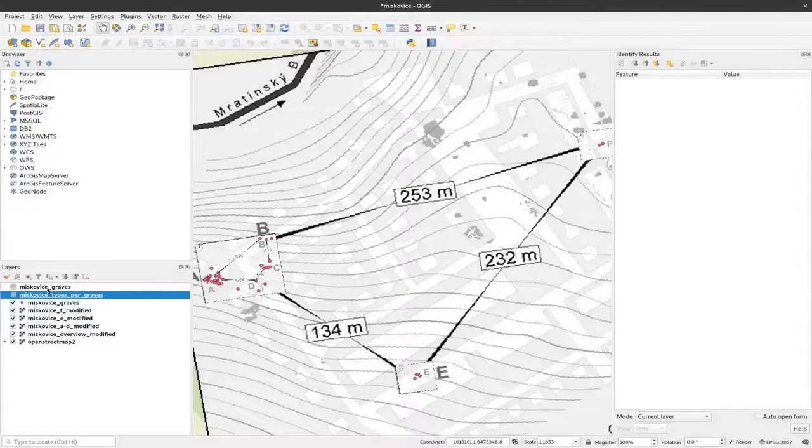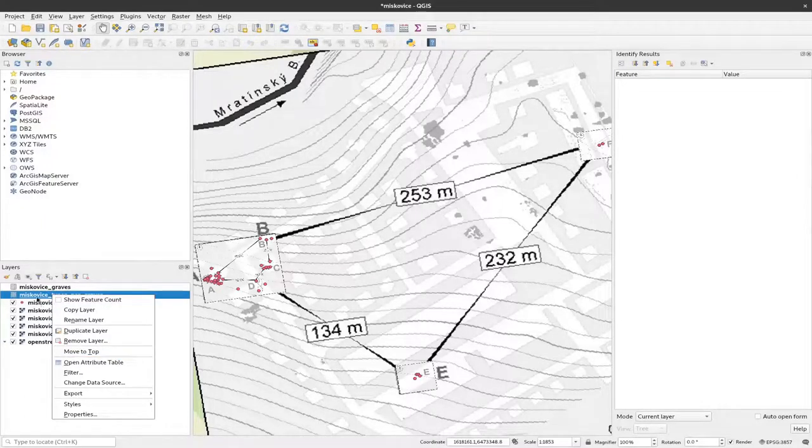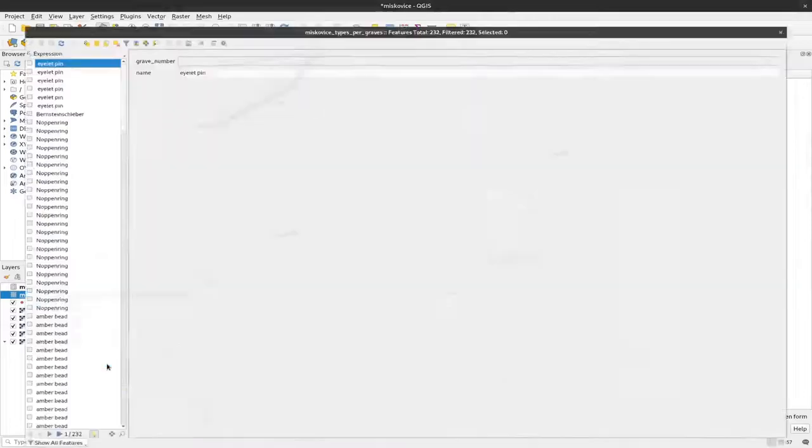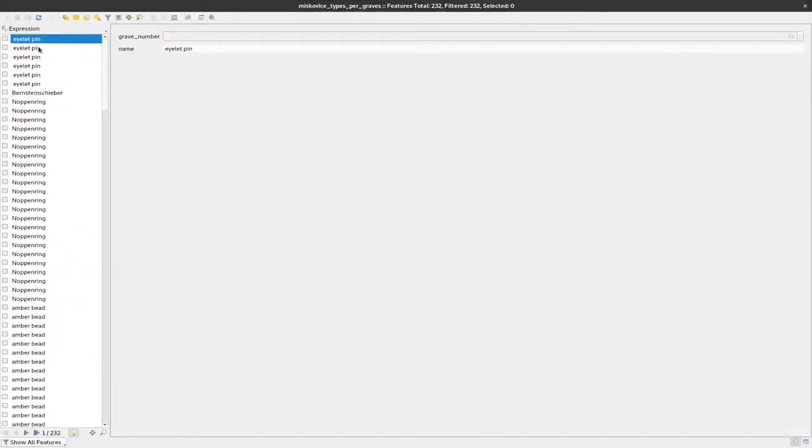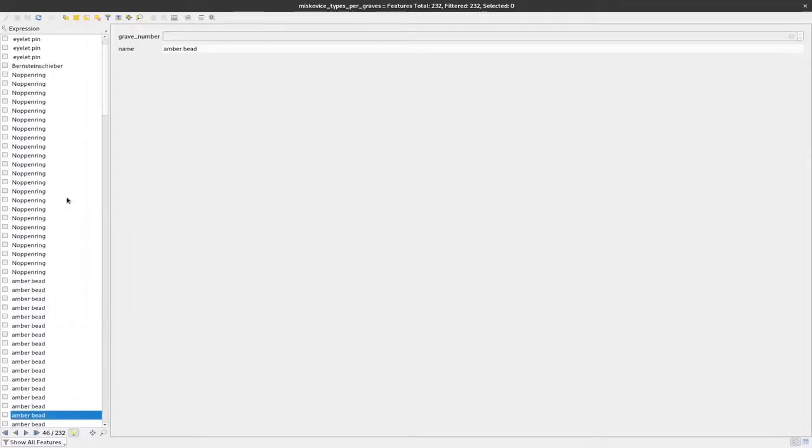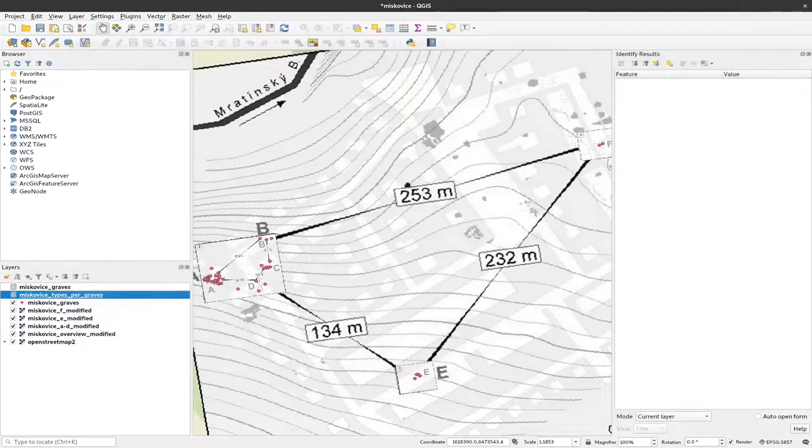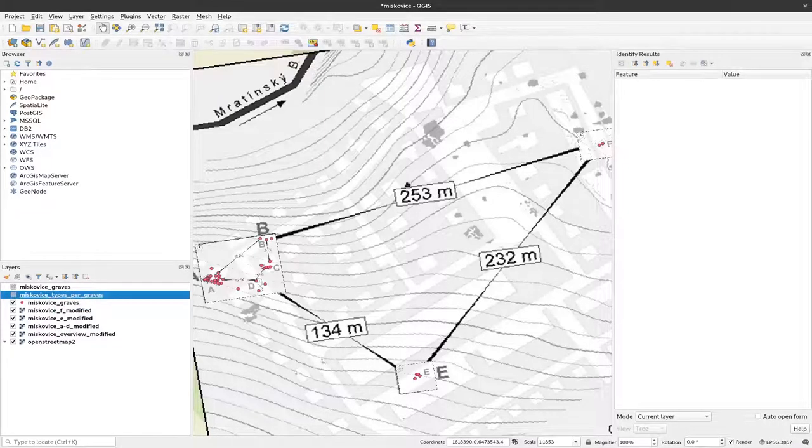I'm going to close this and look to the attribute table here by right-clicking it and choosing attribute table. I can see that we have several accounts of the different artifacts here and we have one column for each artifact.